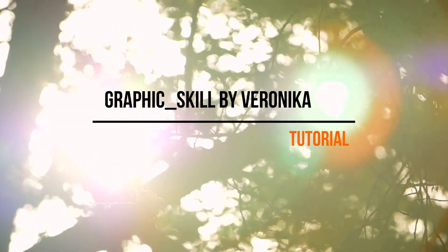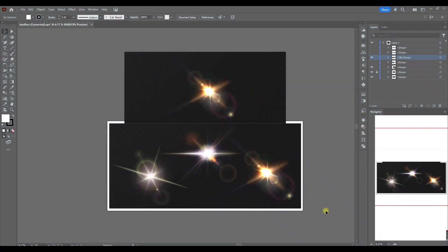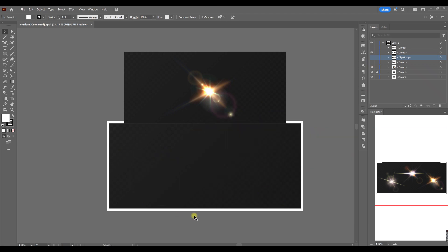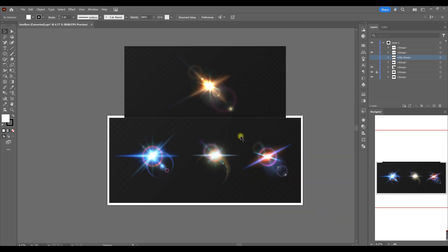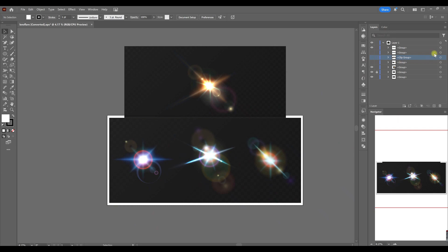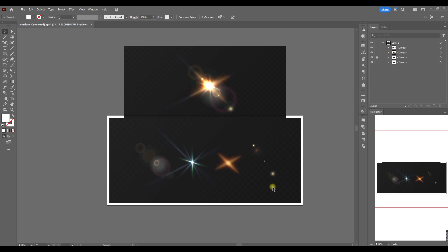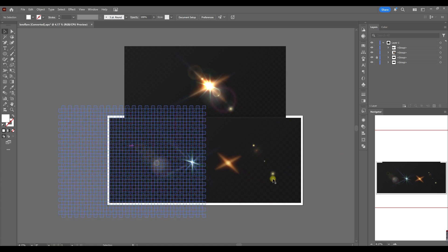Hey everyone, welcome back. Today is a new tutorial — I will show you how to create a quick lens flare effect in Adobe Illustrator. Here are some examples of lens flare you could make using the elements of which the lens flare consists. I basically broke down the structure of lens flare, and when you combine these elements together you can create a completely new one. We are going to make this lens flare by combining all four element types — rays and gradients — to create a nice and beautiful shiny lens flare.